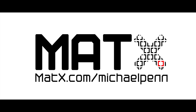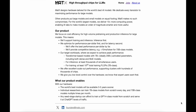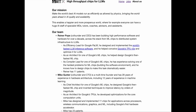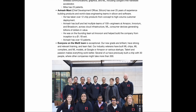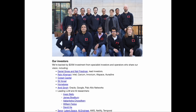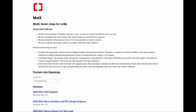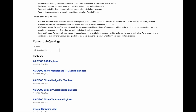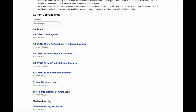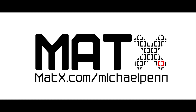I'm particularly excited about today's sponsor, MATX, a company that wants to hire you, the viewer of this video. MATX is a company developing chips for large language models. By investing all of their silicon into this specialized application, their chips can perform much better than GPUs. They are hiring for software, compiler, machine learning, and silicon engineering roles. Visit matx.com/michaelpenn for more information, or click on the link in the description or pinned comment. Thanks once again to MATX.